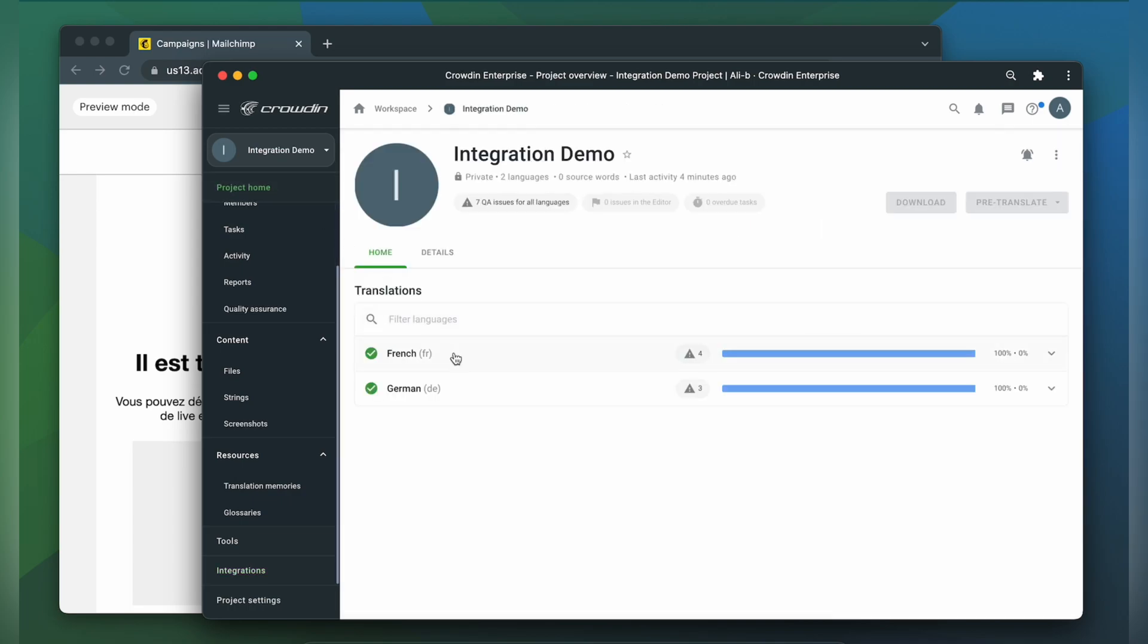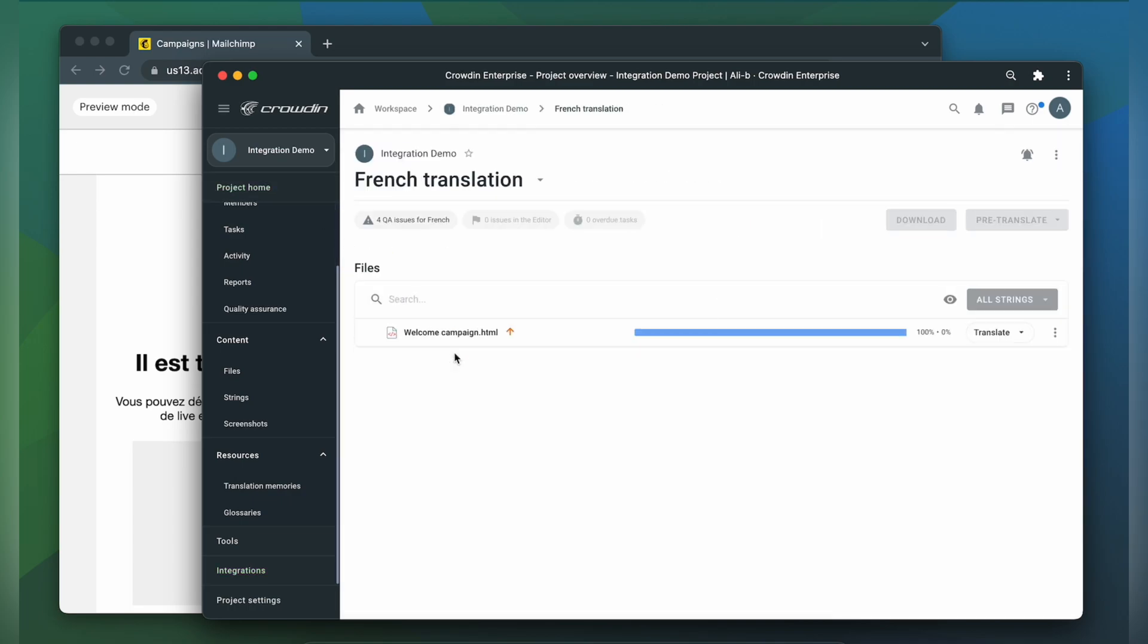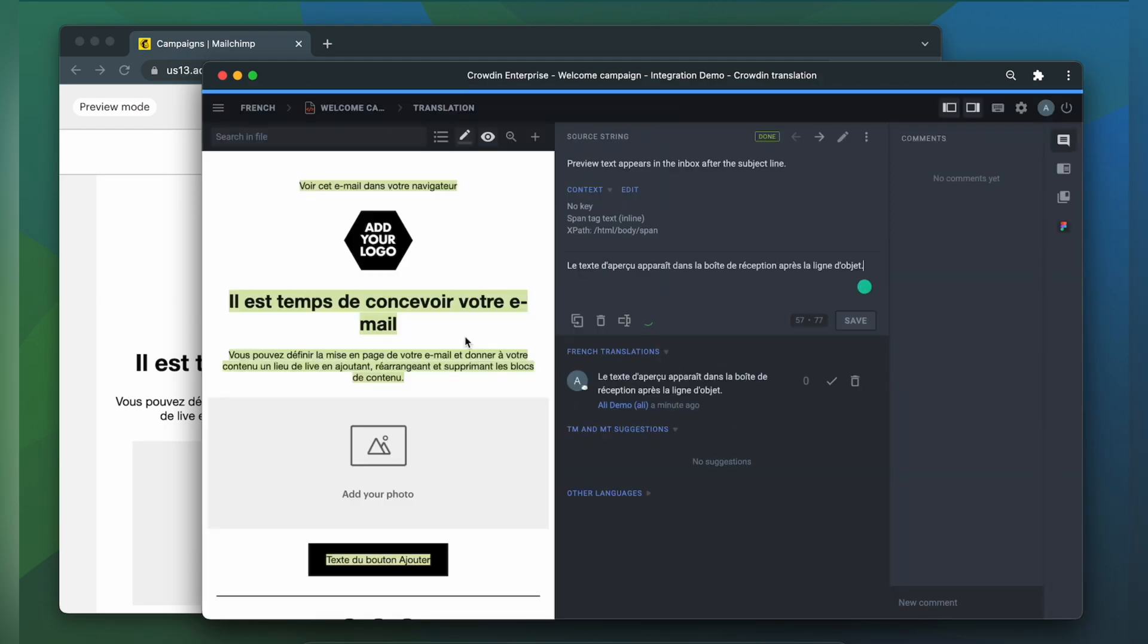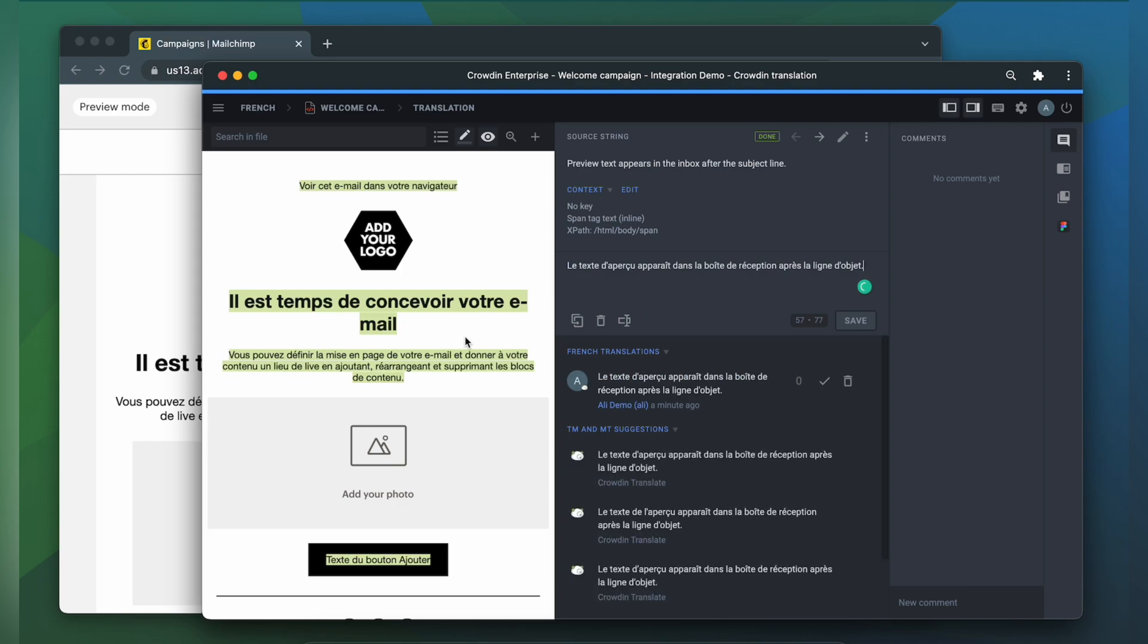A manager wouldn't typically visit this page very often. I just wanted to show you that Crowdin tries to provide as much contextual information to translators as possible. This is my campaign in the Crowdin editor rendered as accurately as possible.